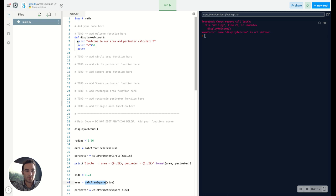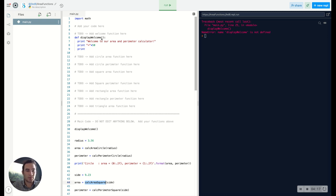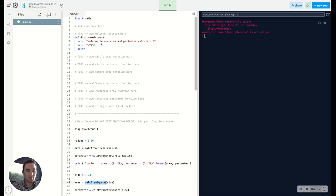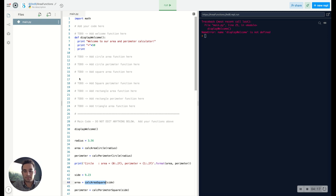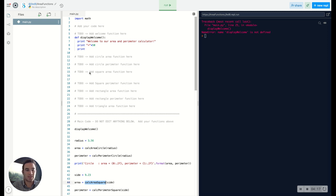We're going to use very similar to the display_welcome function. So def, and it's going to be calc_area_square. And then obviously within the parentheses we're going to need to add this side. So you're going to say def calc_area_square and then inside parentheses side, and then after the colon you'll be able to put your actual calculations. My computer is running a little bit slow, so we'll wait for it for a couple of seconds.